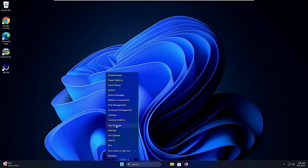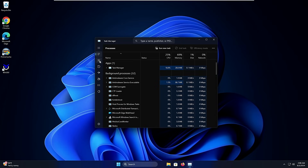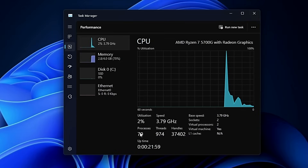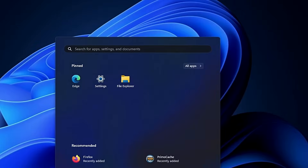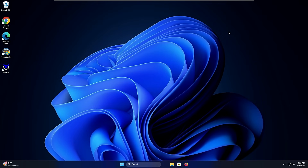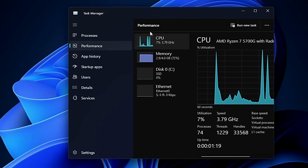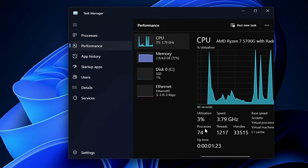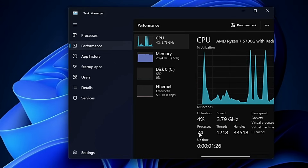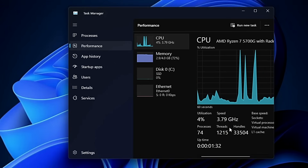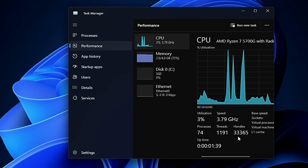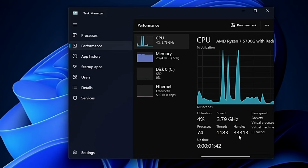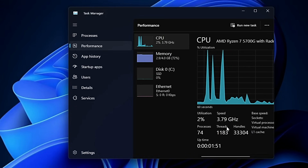Now we're all done. If I bring up the Task Manager, I need to restart the computer to see the full effect. After the restart, you can see the process count has been reduced from around 84-85 down to 74, the thread count dropped from above 1300 to 1200, and the handle count went from around 36,000-37,000 down to 33,000. This is the kind of difference you'll get by disabling unwanted services.